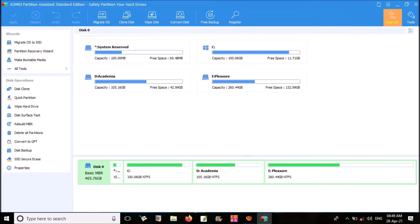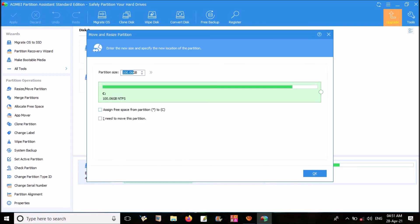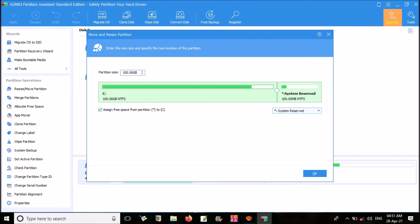Here I want to extend C drive. Then right-click on C drive here. Click on Resize, Move Partition. Here tick the box indicating assign free space. Here you can select from which partition you want to take free space to extend C drive. Select that partition from the drop-down menu on the right side. I am selecting D drive.